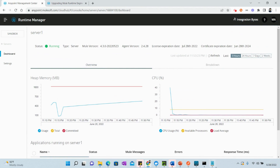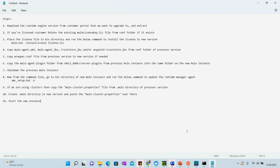I have already written these steps so we can follow them without any confusion. I will also paste these steps in the description link below. The very first thing we need to do is download the runtime engine version we want to upgrade to from the customer portal, and extract it.